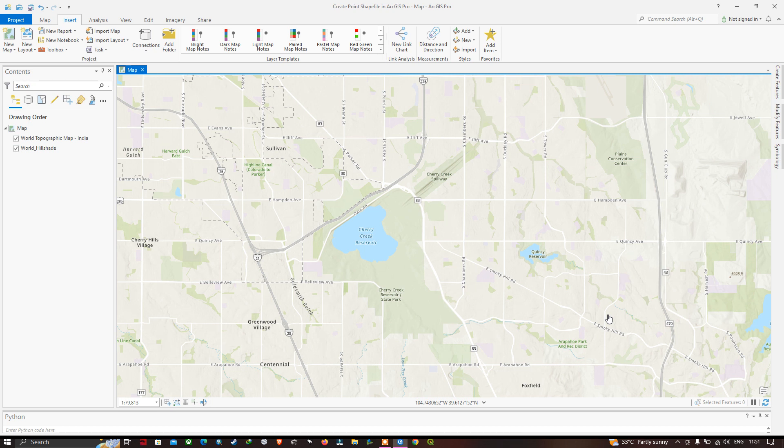Welcome to the channel. Today I will show you how to create a point shapefile in RGIS Pro. Let's get started.